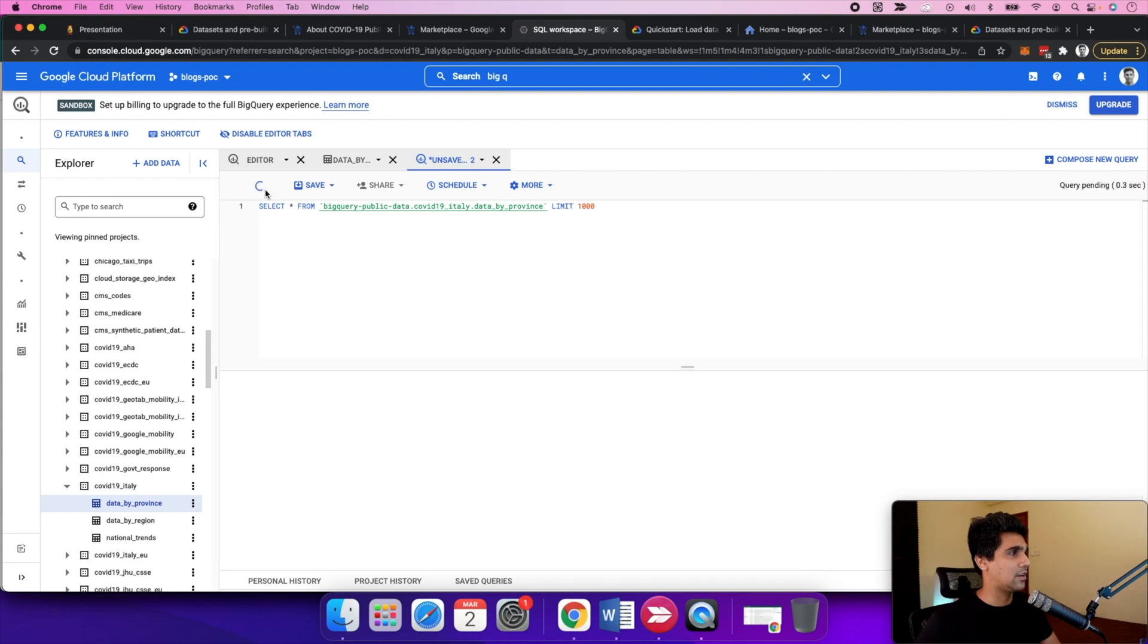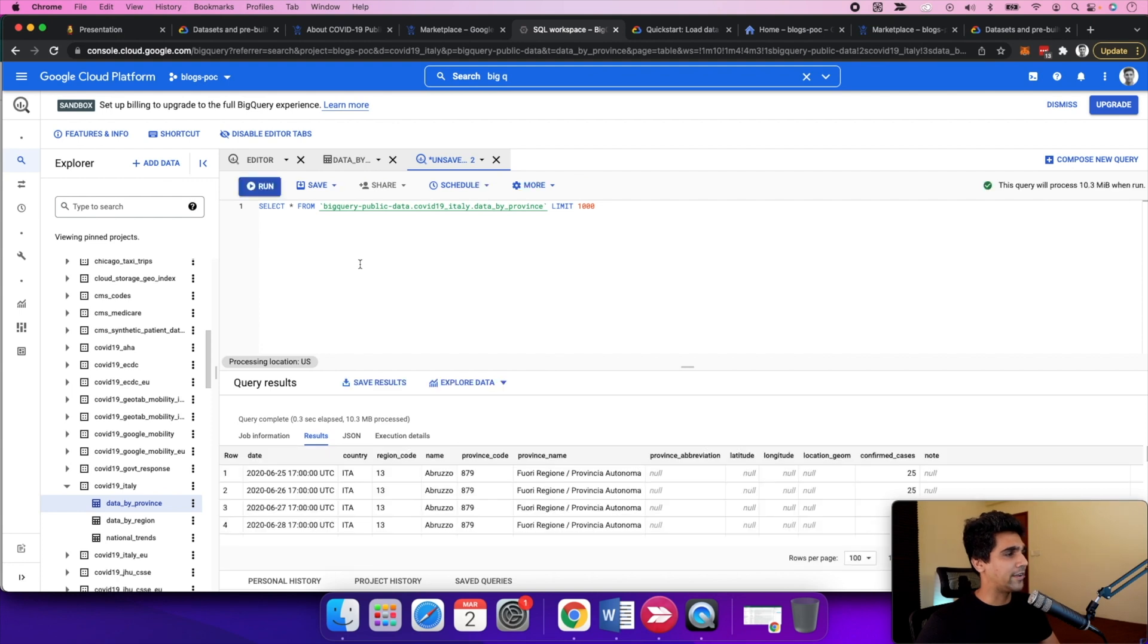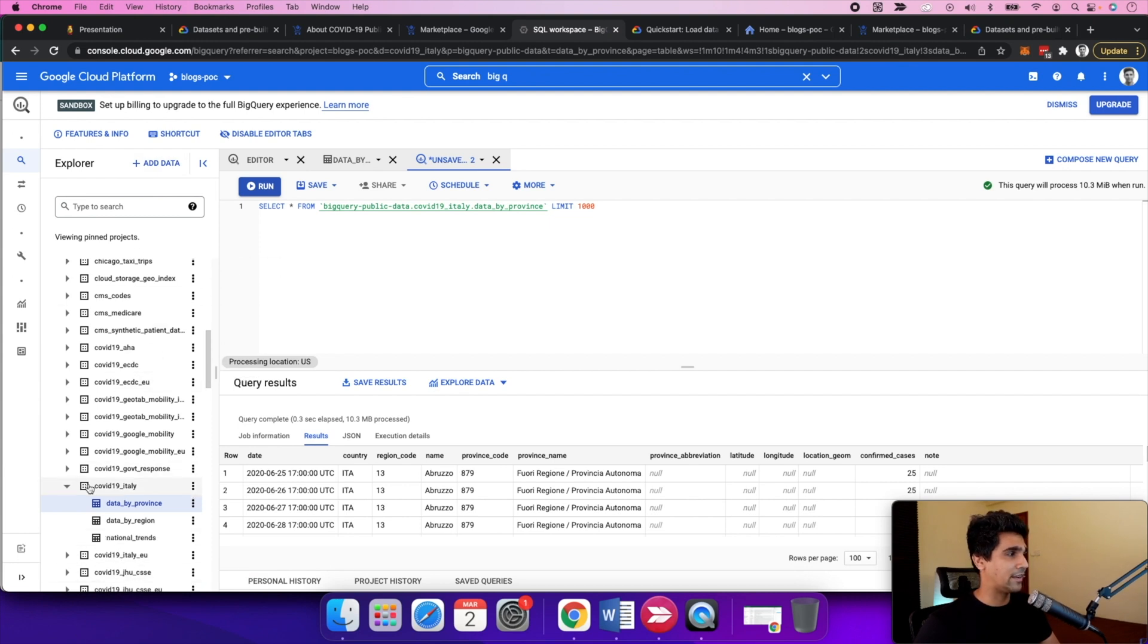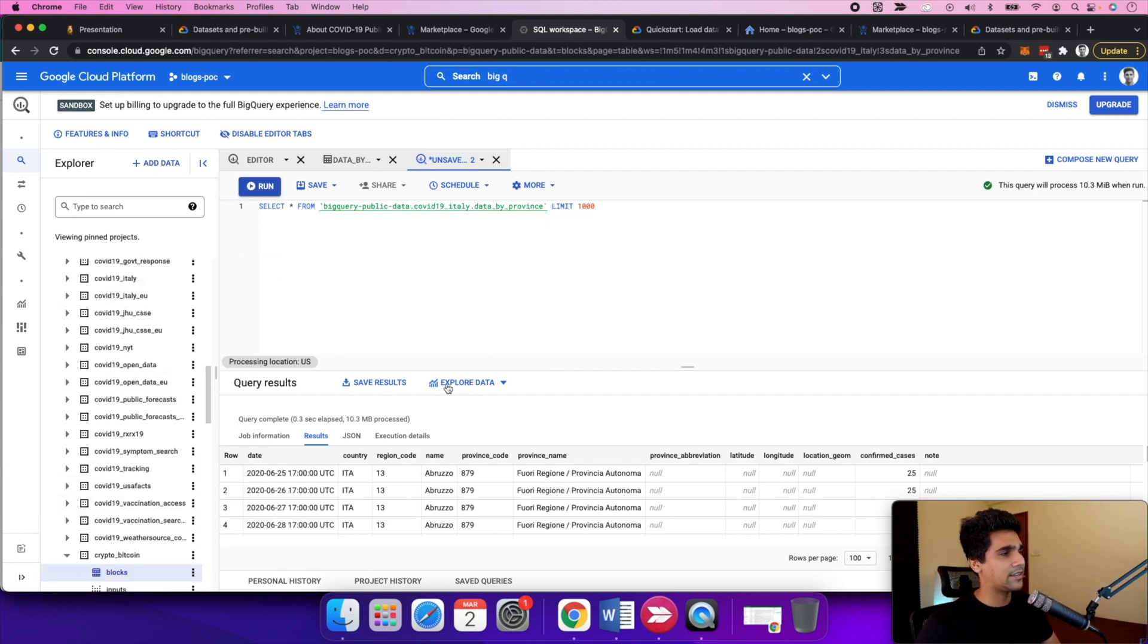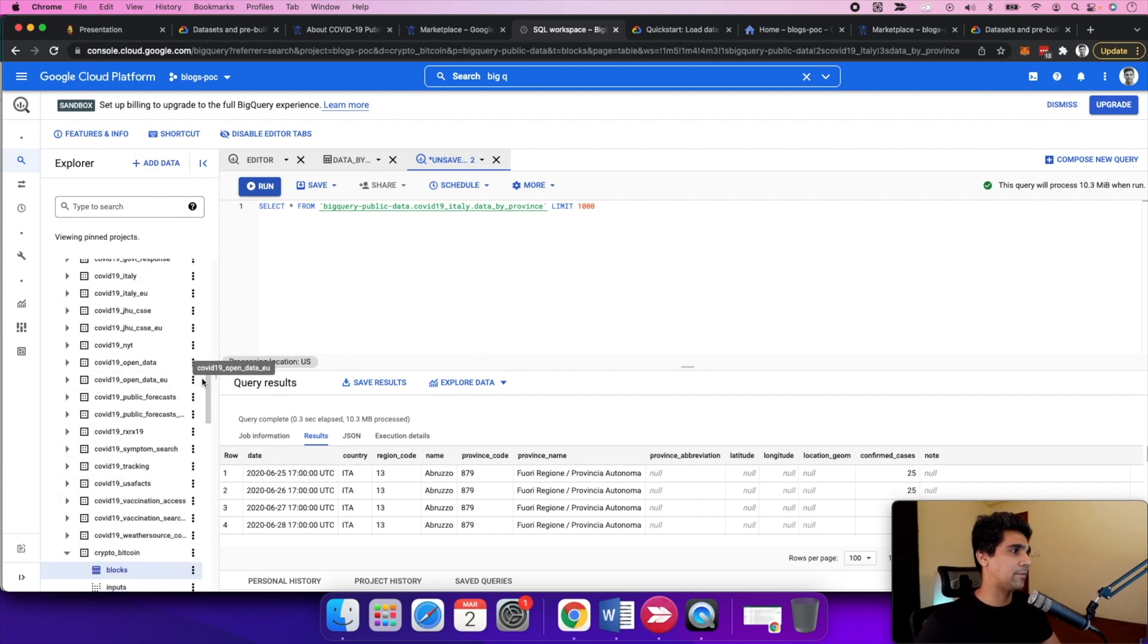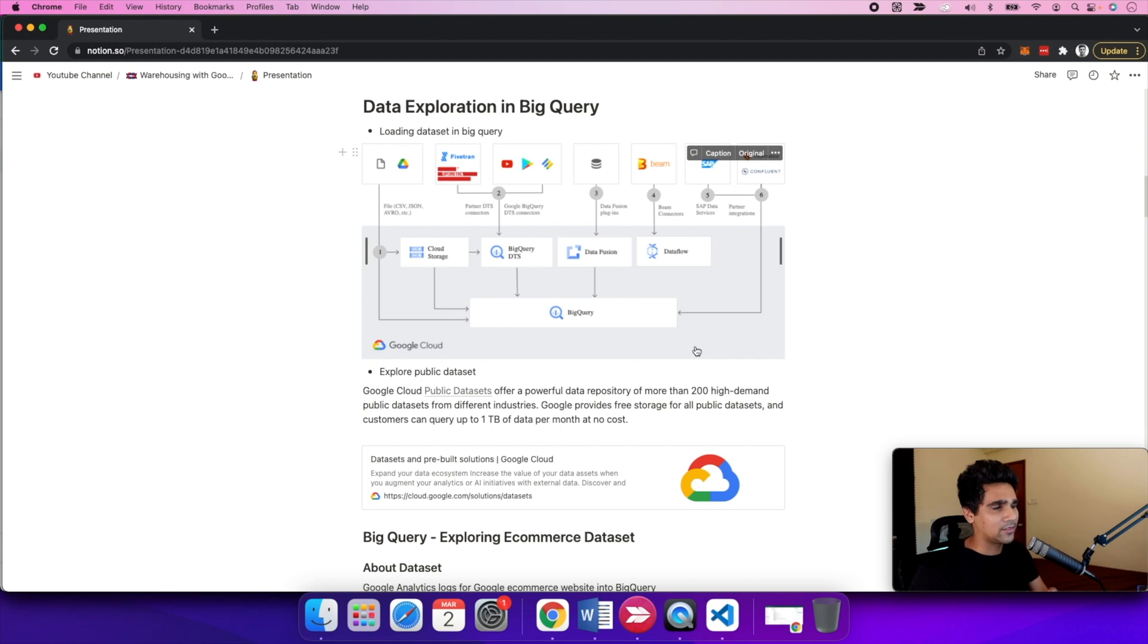You can run a simple query on readily available public data. You're not paying for the storage here. This data is relatively small, but there are other public datasets which are quite huge, and that's where you would see the power of BigQuery shine.